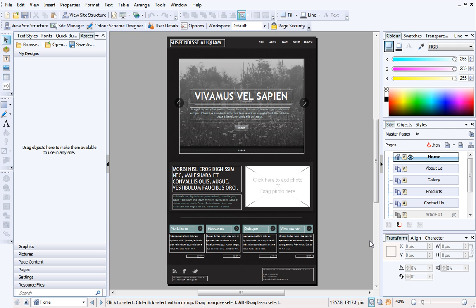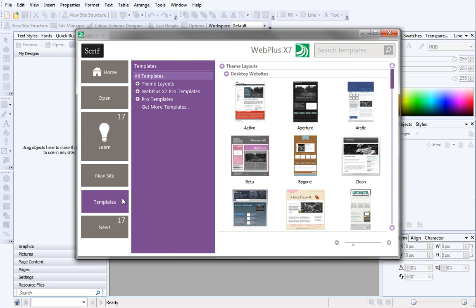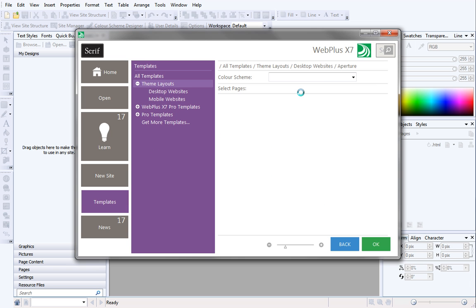As you can see, I've already opened the Aperture template in WebPlus. If you want to follow along with this video, you can access this template from the Startup Assistant. Select Templates on the left, and then click Theme Layouts, Aperture.